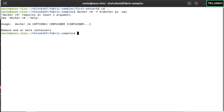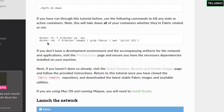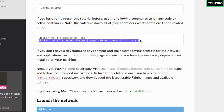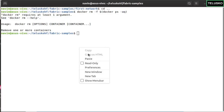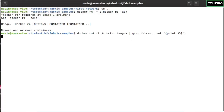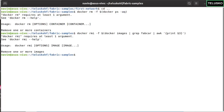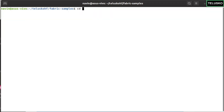If you're doing this for the first time, it will say there's no image available. But if you've run this entire example before, it will remove the existing ones. We don't have any images available, which is why it's giving a warning — but that's fine, there's no issue. Now it's time to move to our folder, which is Fabcar.